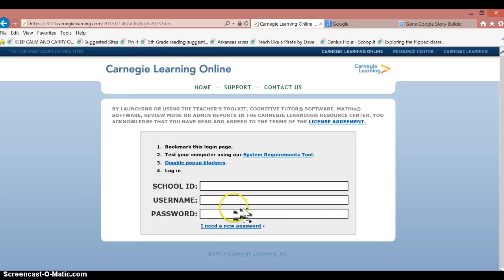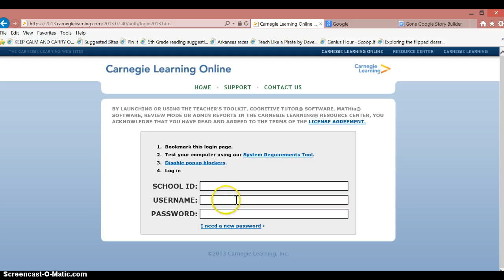Then what you're going to need to do is your teacher will give you a school ID, and then your username is your student ID number. You're going to say I need a new password, and then you'll type in the password of your choice.